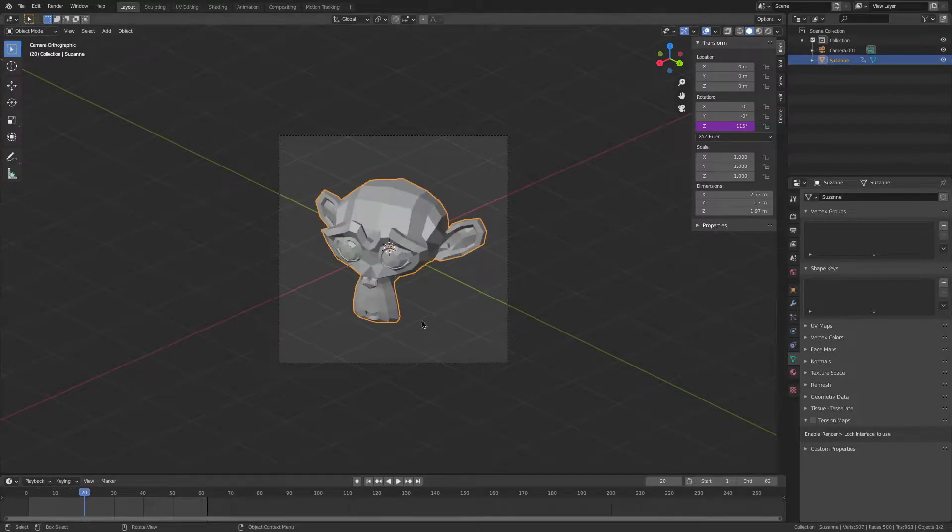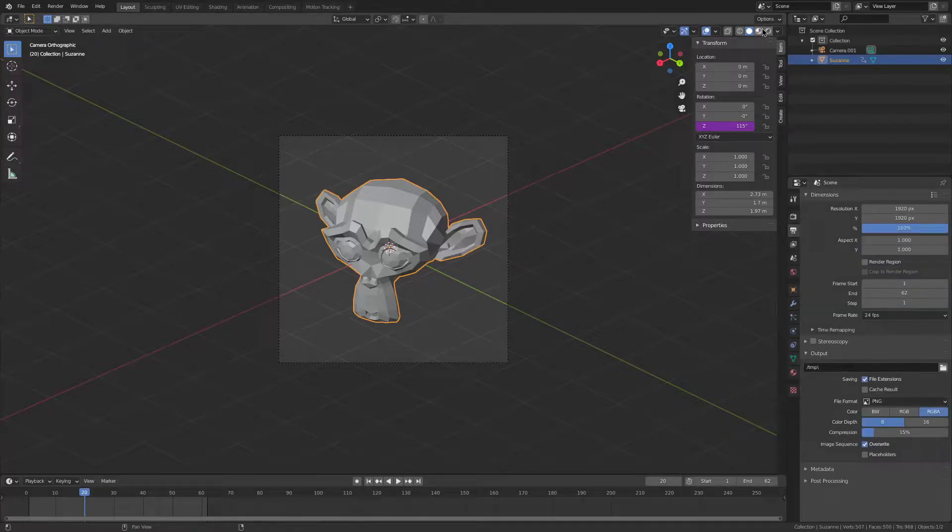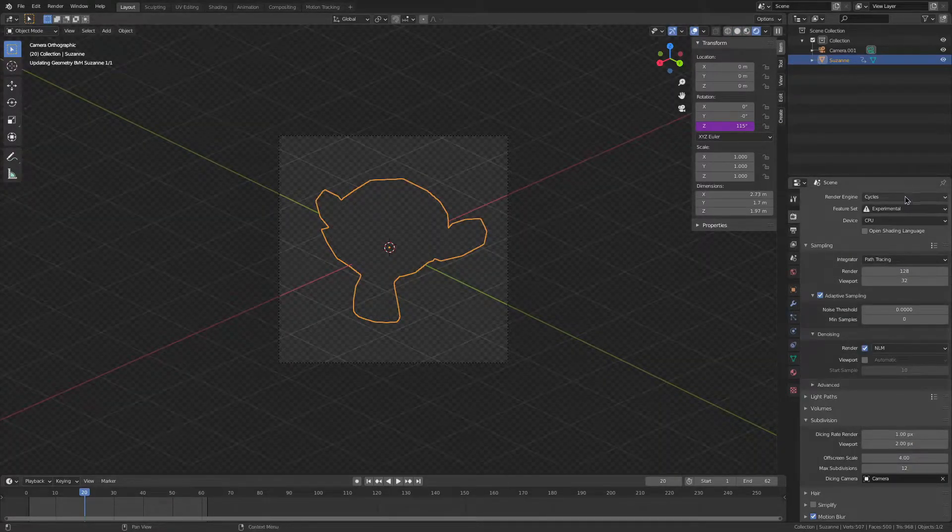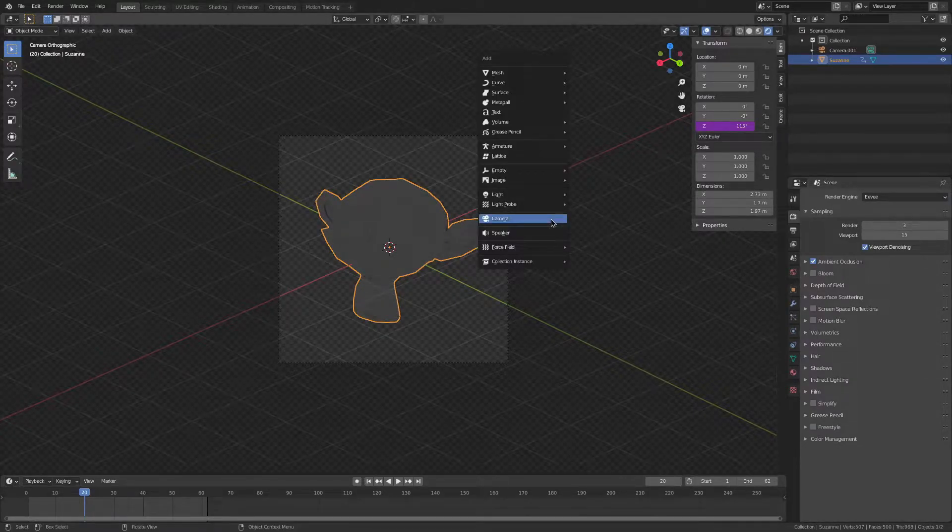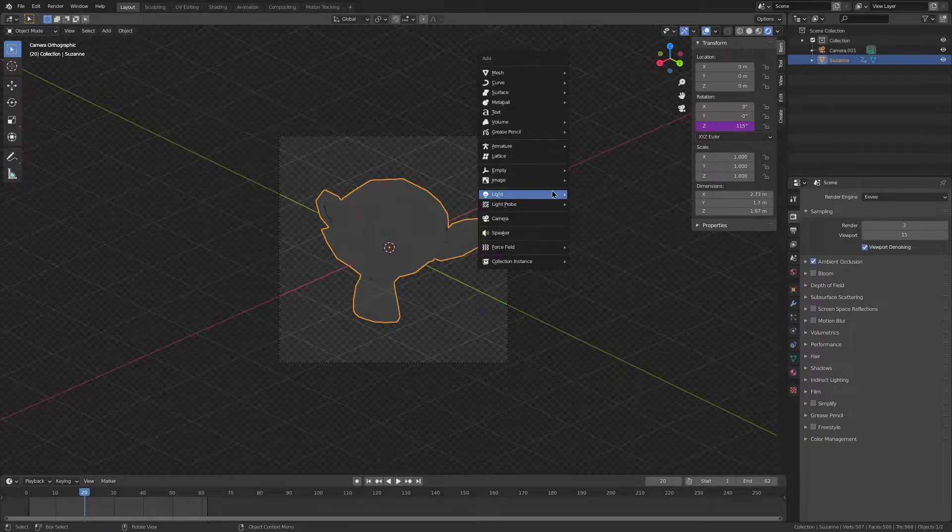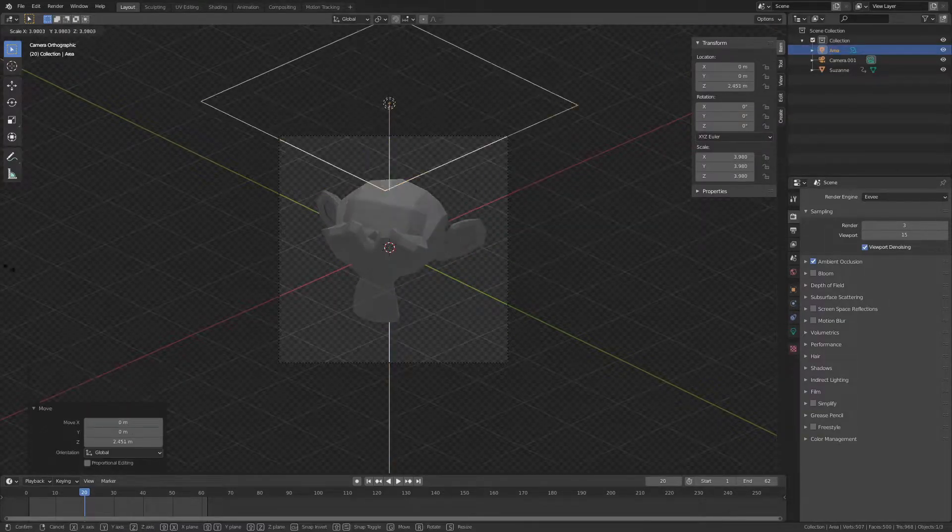Now we've done this, we're going to go into the EV properties. Make sure that it's set to only a few samples, let's say three samples, and then we're just going to add in a few lights. For this, I'm going to be using area lamps.